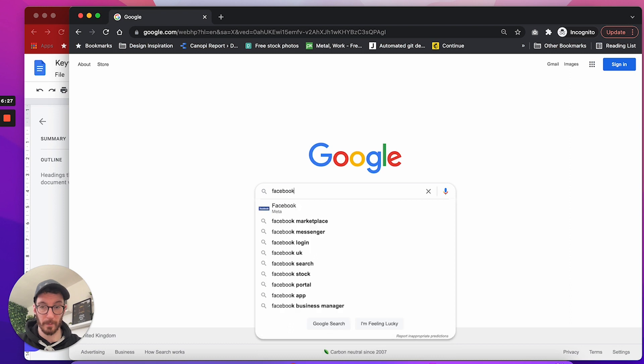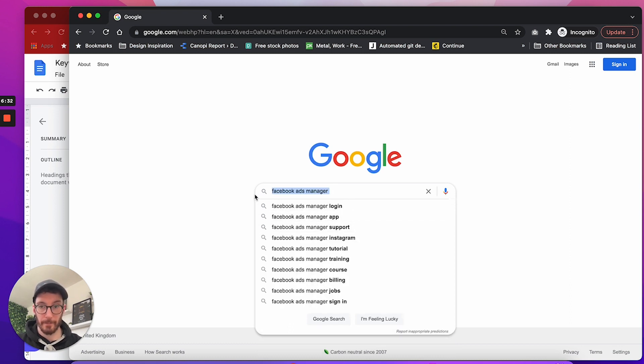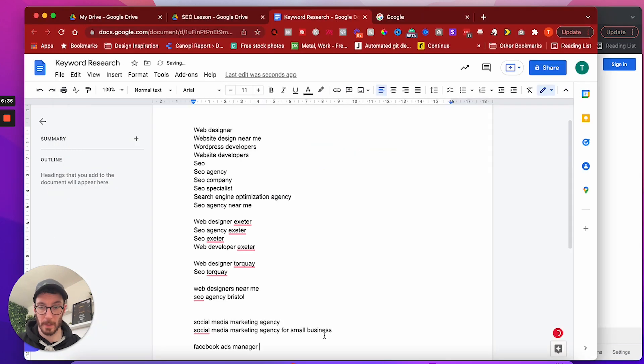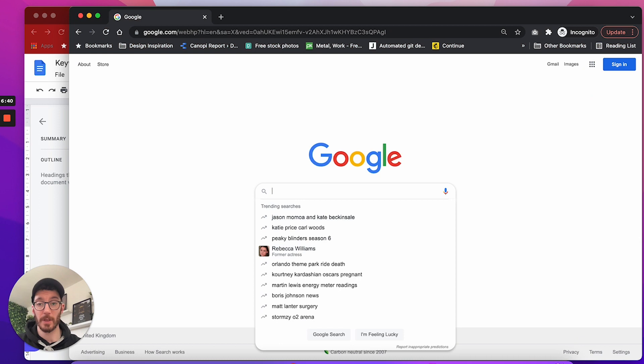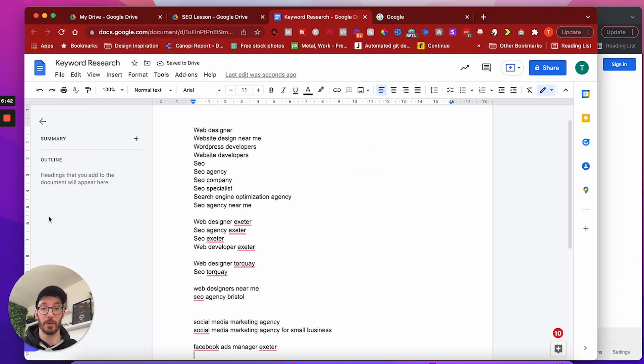So we could take that. We can add that to the list. What else have we got? We've got London, UK, Birmingham, social media marketing agency for small business. Great. I like that. So we could add that to the list. What else have we got? Facebook ads manager.